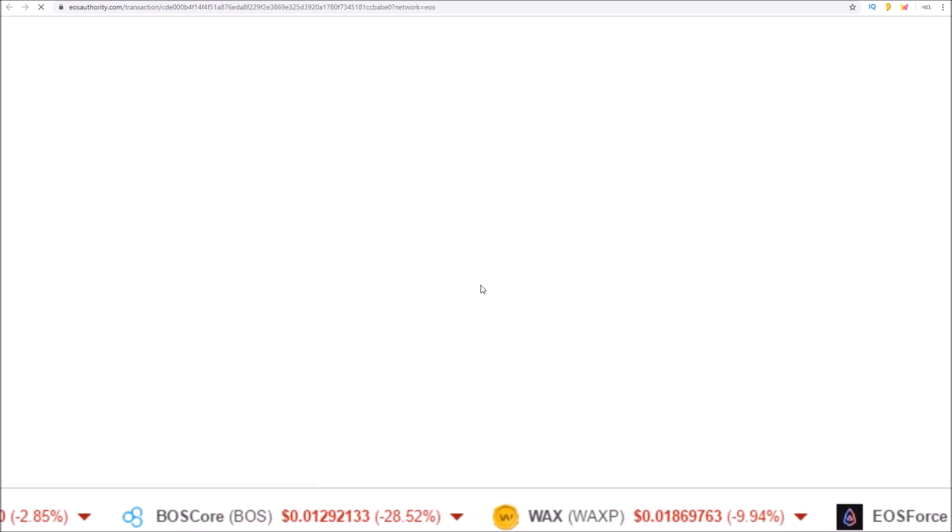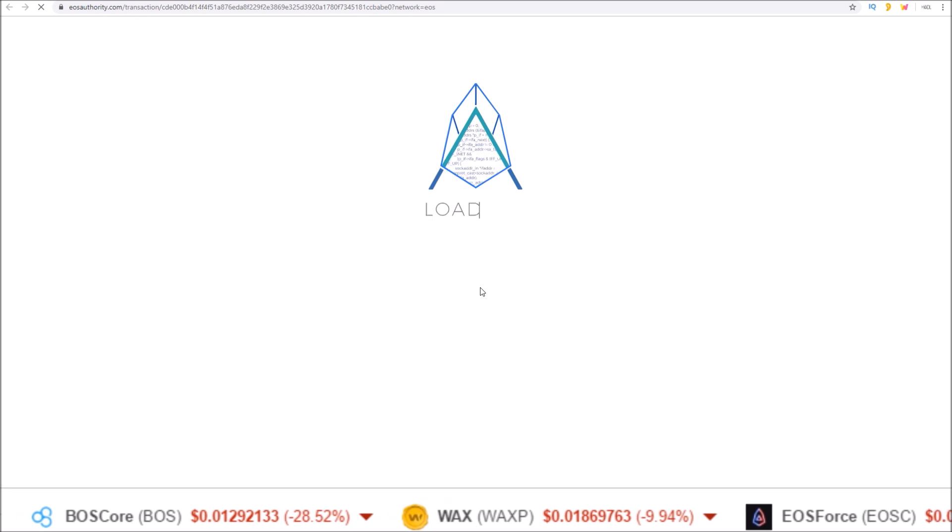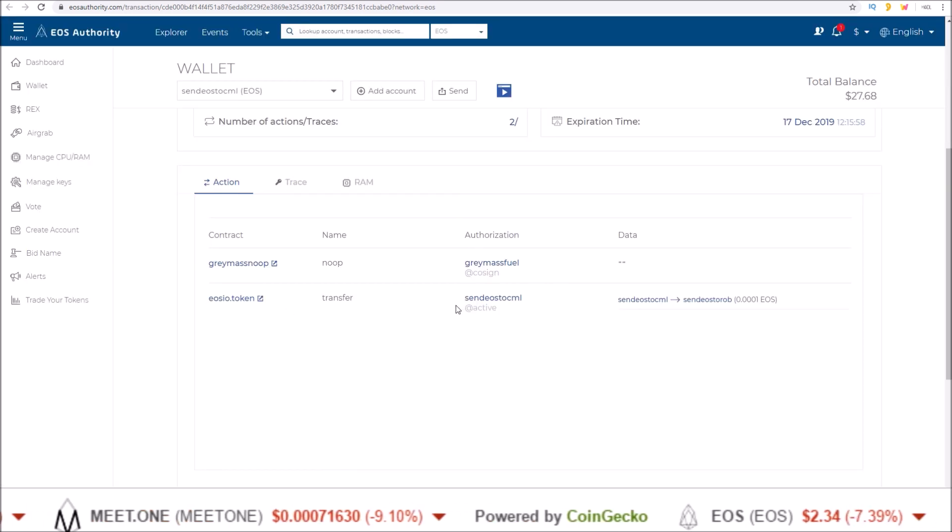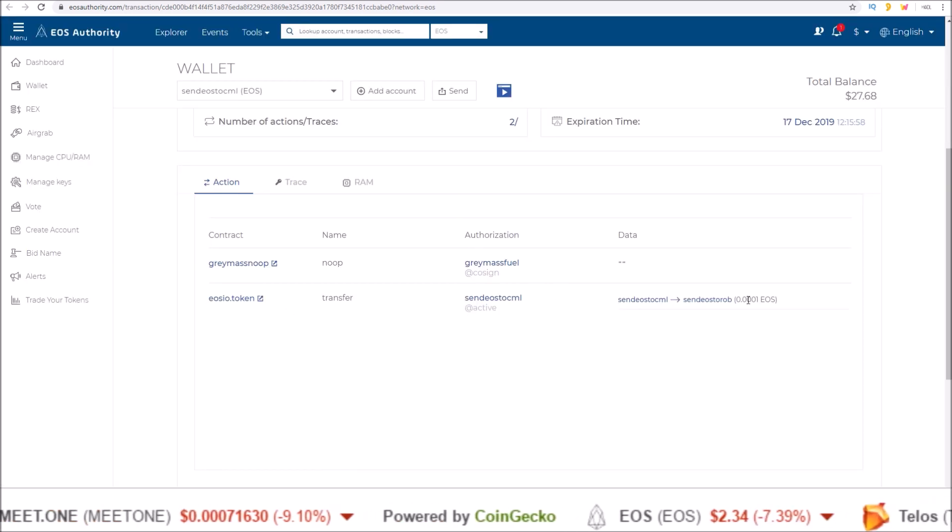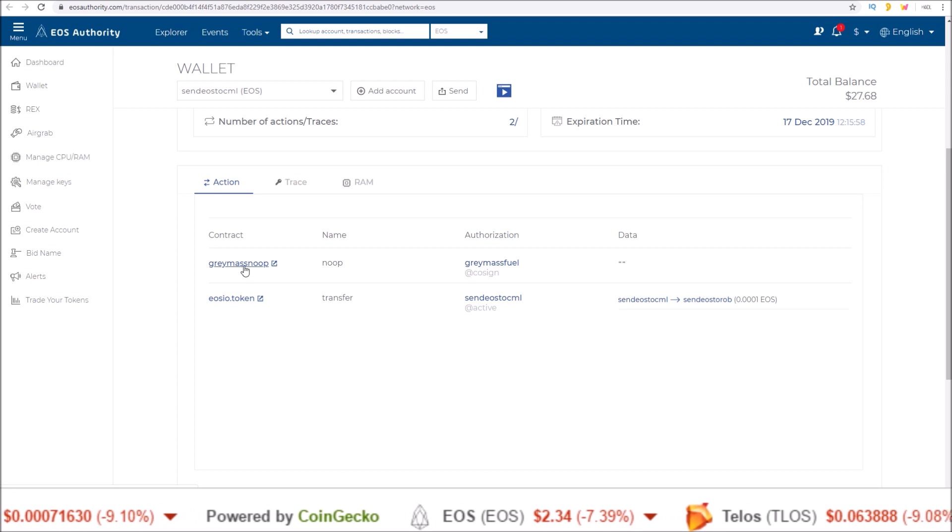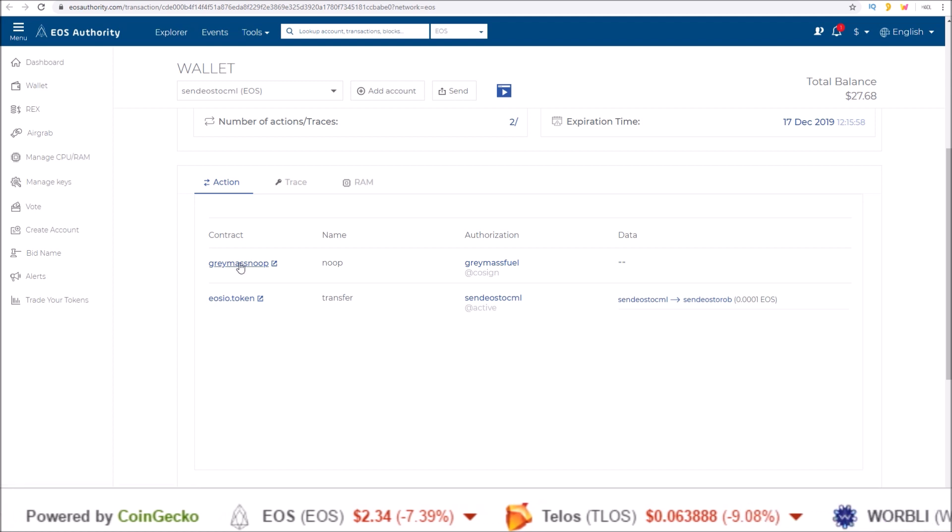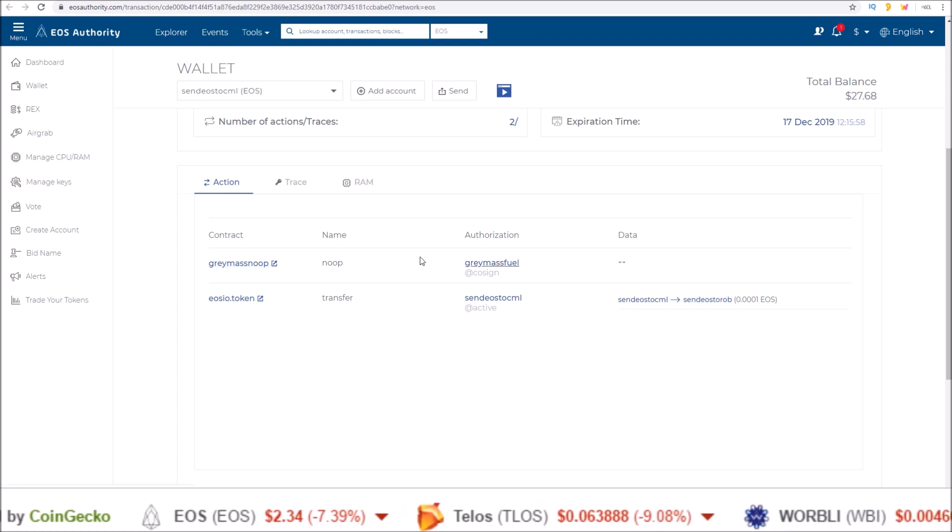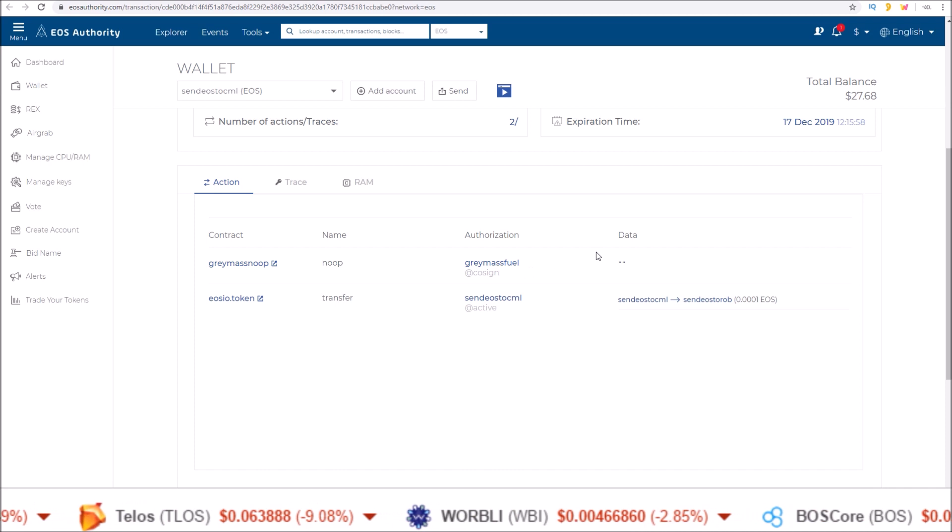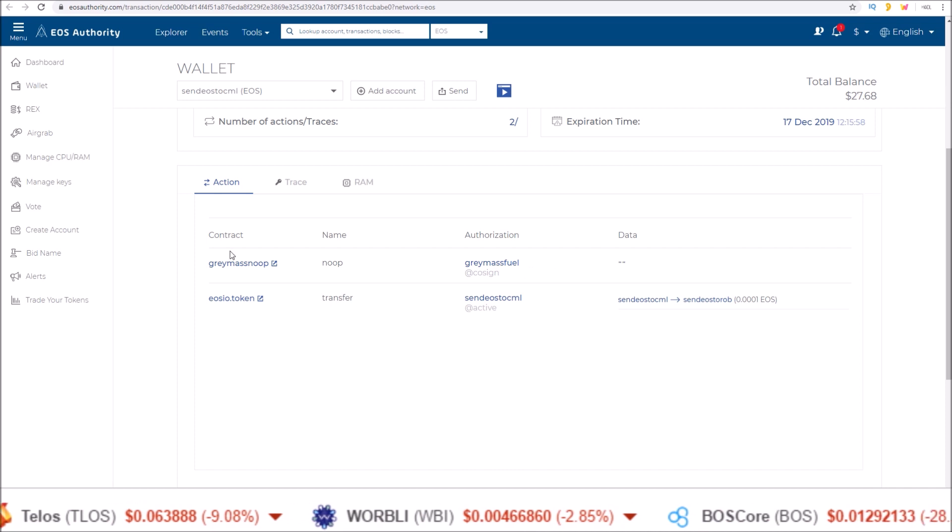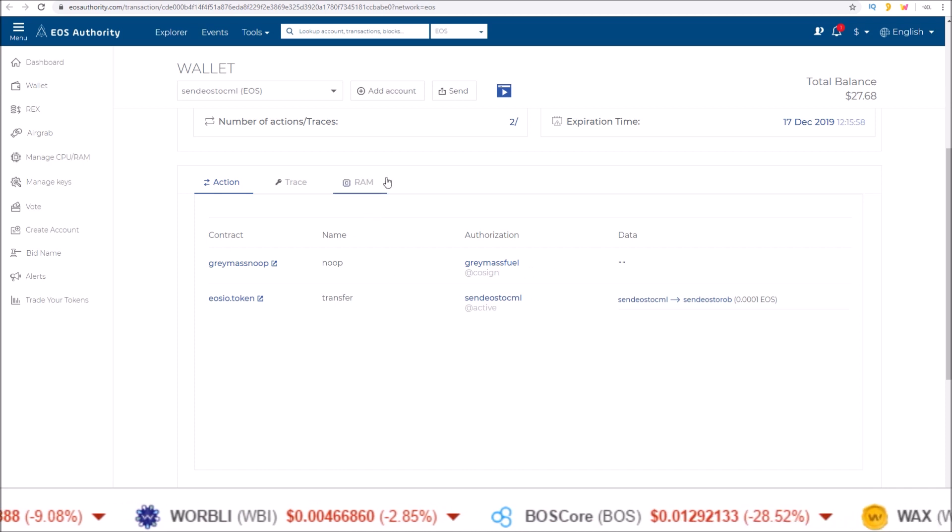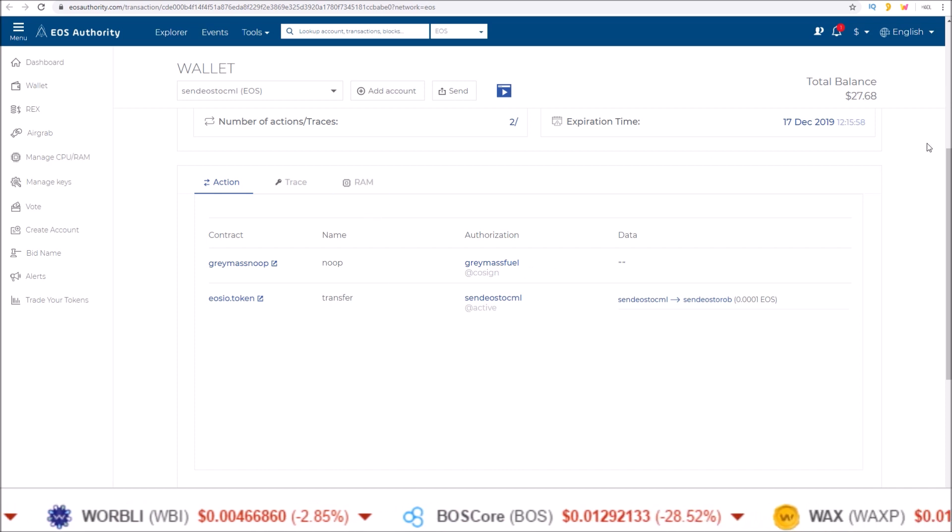And if we take a look at it, here is the transfer I just did. Plus at the very top, gray mass no op. This is the paying of the CPU. Not by my account, but by the EOS Authority wallet.